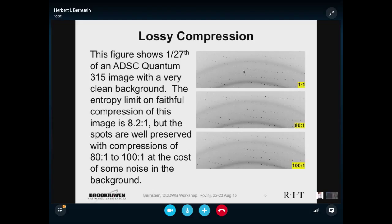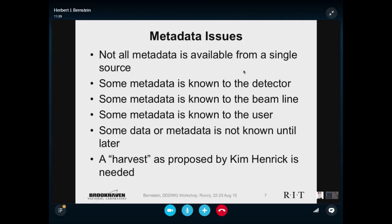Here is 1/27th of an ADSC Quantum 315 image. The background happens to be rather clean. The entropy limit on compressing this — the best you can do keeping every single pixel — is 8.2-to-1. Notice those yellow numbers on the side: the top frame is 1-to-1, a faithful image. Below it, you have an 80-to-1 wavelet compression using a package called Epsilon, and below that 100-to-1. The spots are preserved; it's the background that is getting slightly messed up. For the purposes of ordinary MX — not diffuse scattering — we can actually tolerate some rather extensive use of lossy compressions.